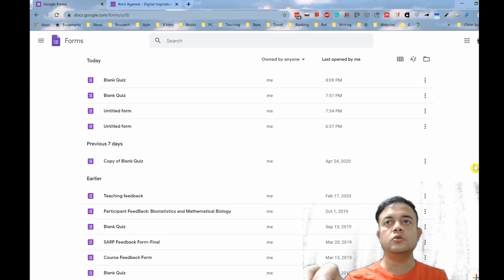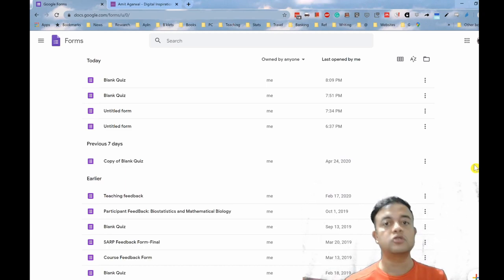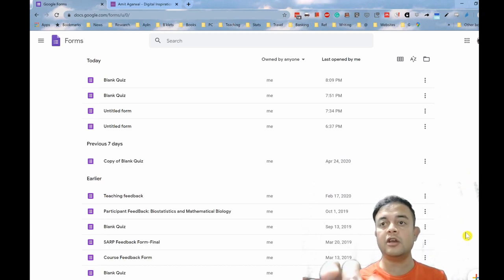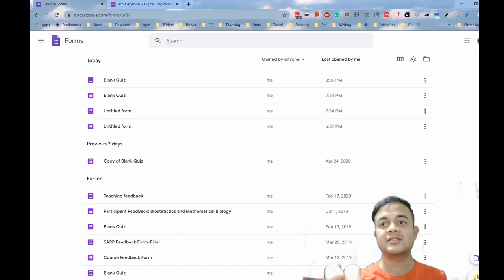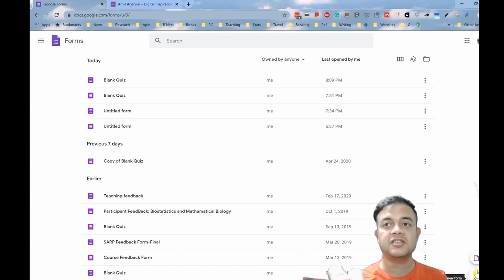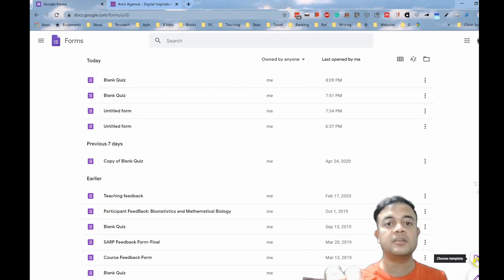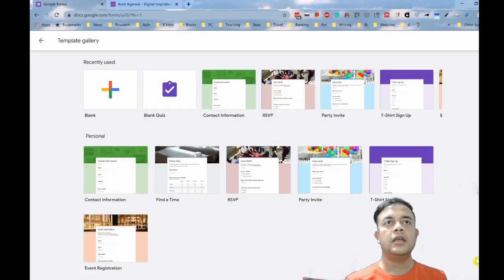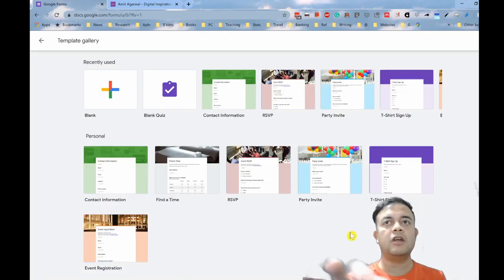First thing to do in Google Forms to create a quiz is to hover your mouse on the plus. Don't click it, just hover it. Once you hover, there will be two options coming. Just click on the first option, the choose template option. There are a lot of templates coming here. One of the templates we would like to use is blank quiz.